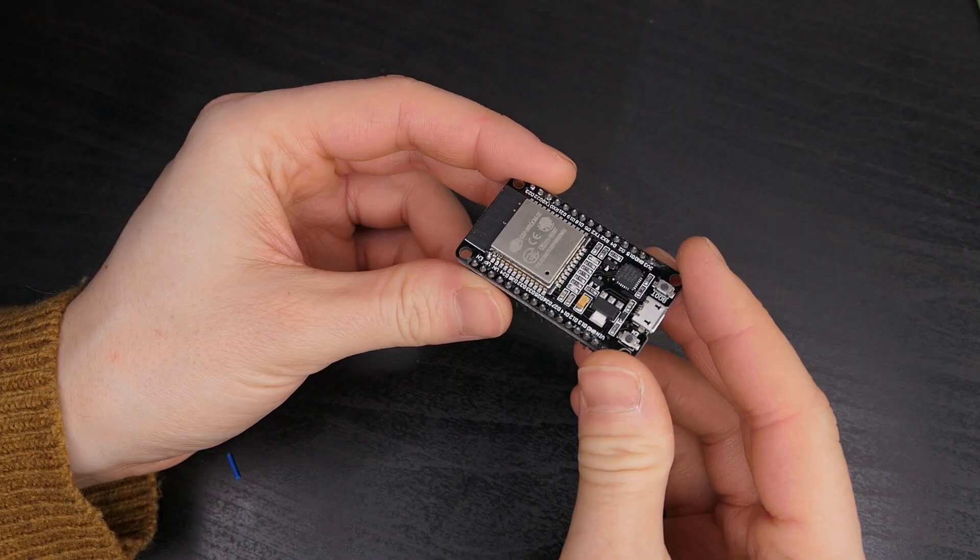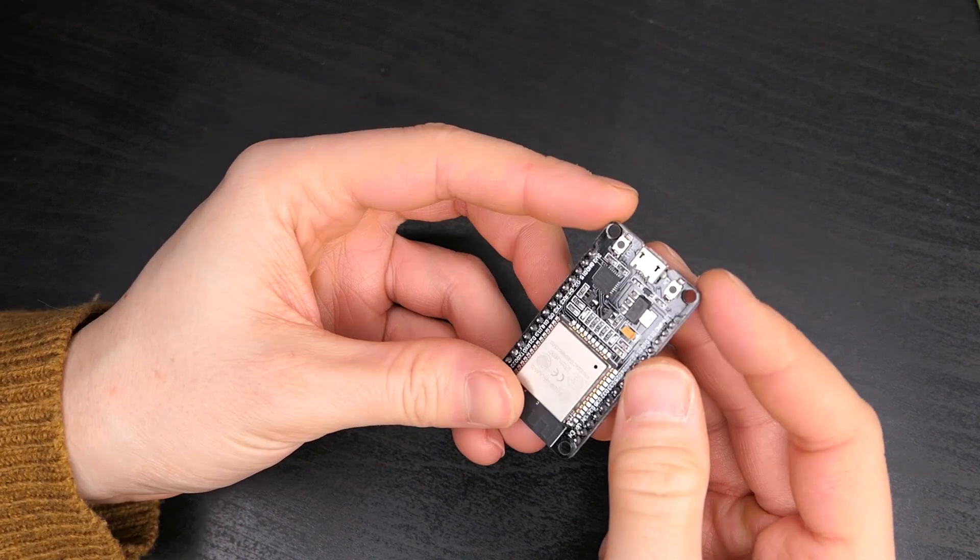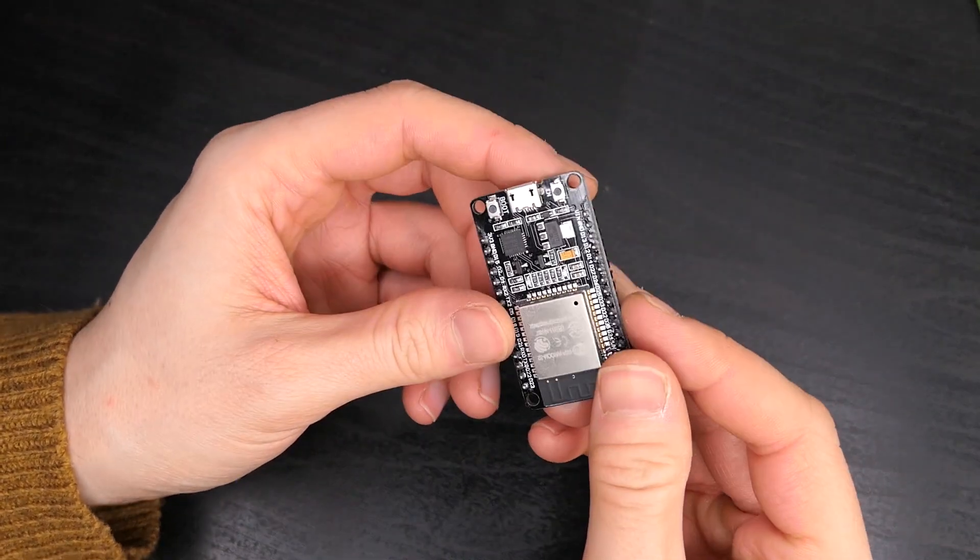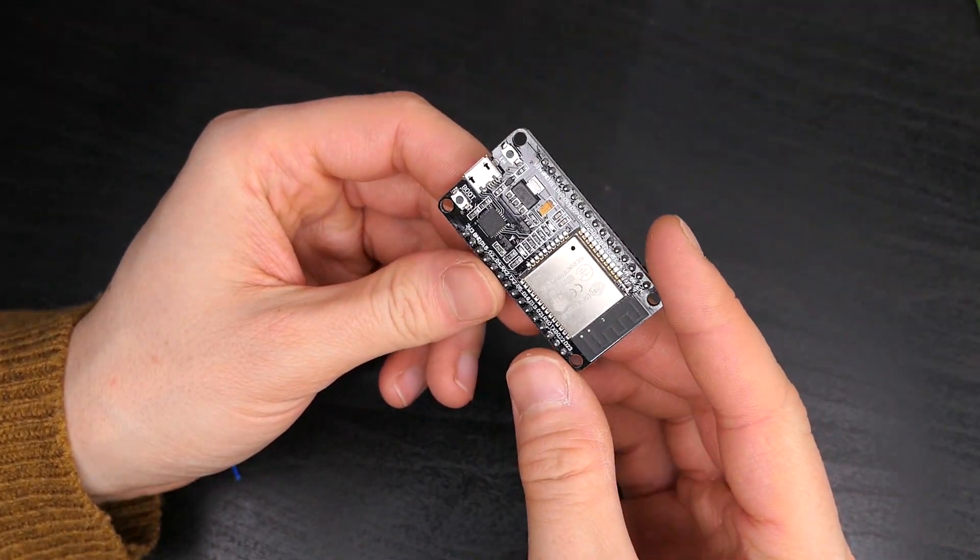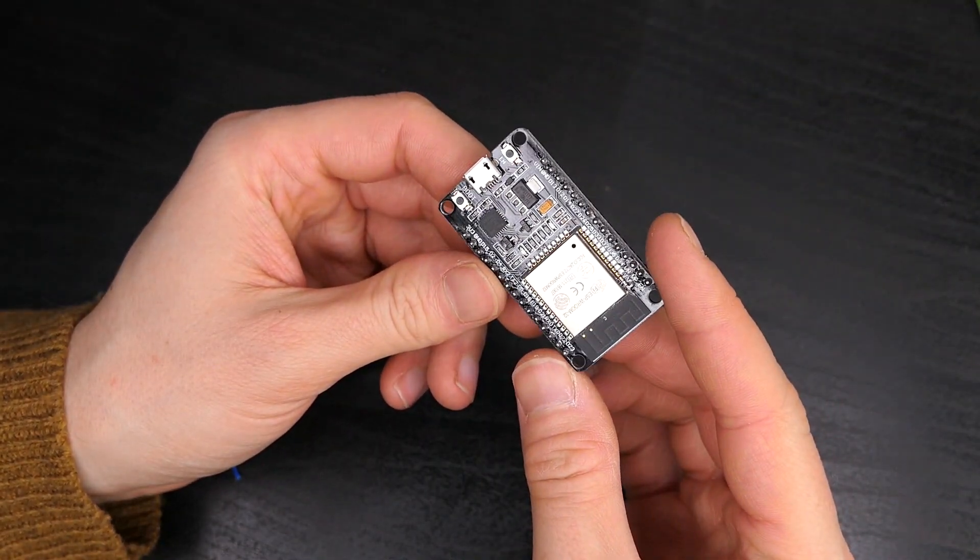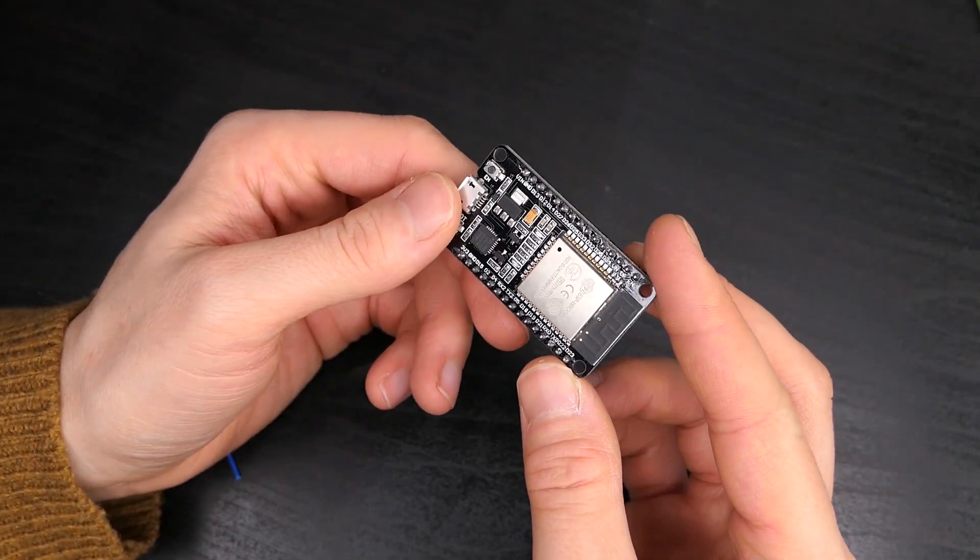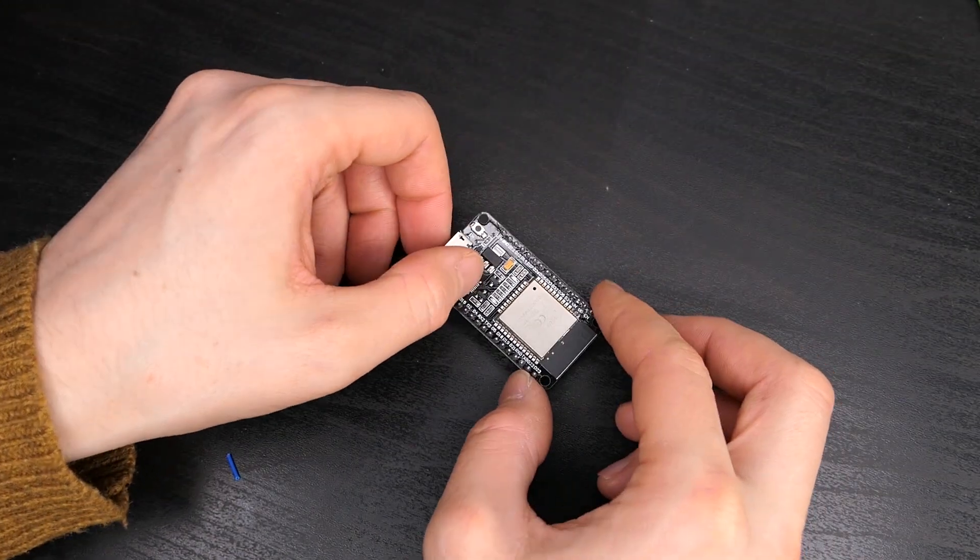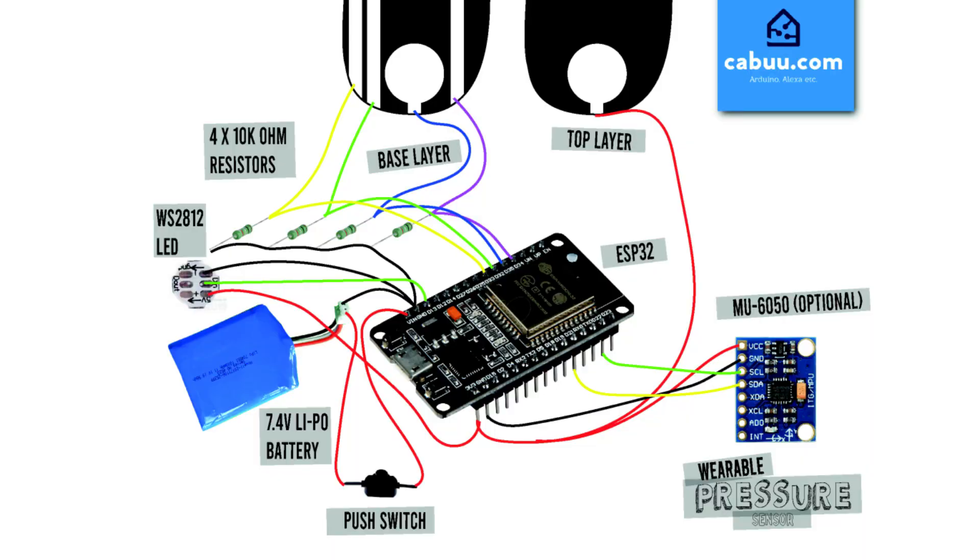Next let's take a closer look at the electronics. For this project we will be using an ESP32 as it has numerous analogue inputs as well as bluetooth and wifi capabilities. The circuit is connected as shown in this schematic with the signals from the sensors going to the analogue input pins of the ESP32 via 10K pulldown resistors.